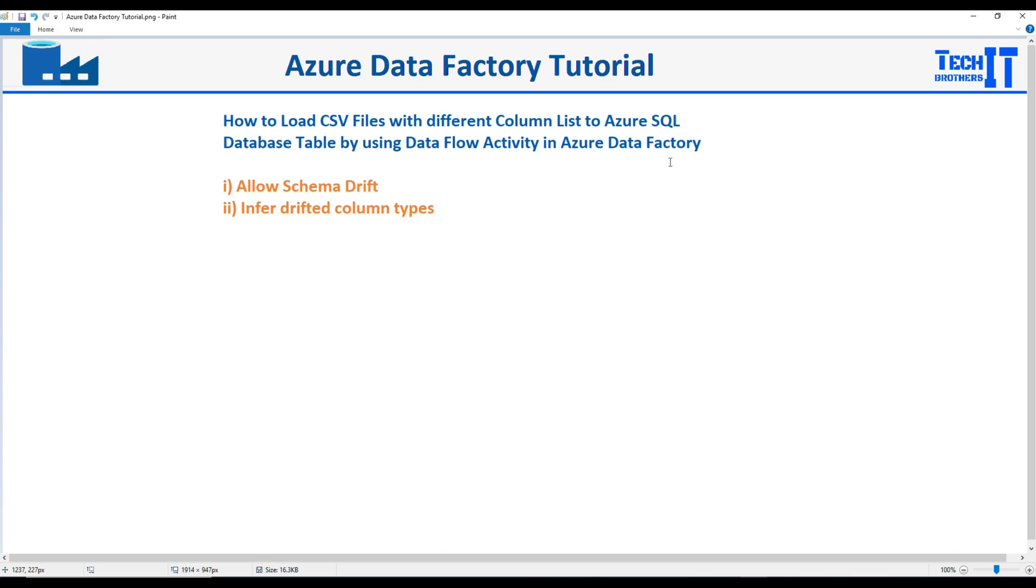Welcome to Tech Brothers with Dhamma. In this video we are going to learn how to load CSV files with different column lists to the Azure Data Table.